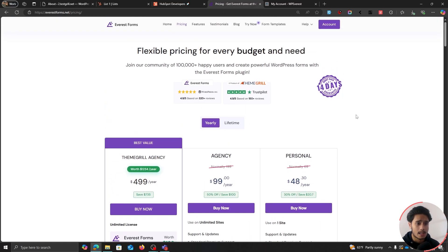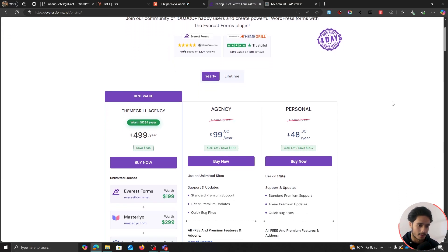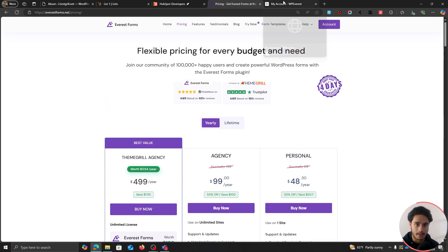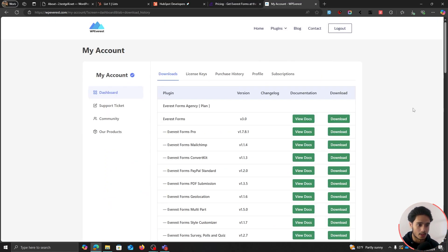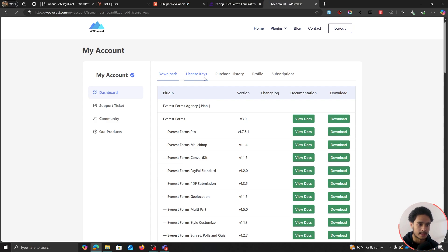We're going to get this plugin right here — Everest Forms. It's one of the best WordPress form builder plugins. It is a free plugin, but for extended features like connecting our form entries into our HubSpot mailing list, we're going to have to purchase one of their premium plans. Once you go through checkout, you'll get a mail with login credentials, then you can log into this site, download the Everest Forms Pro zip file, and get your license keys from the license keys tab.